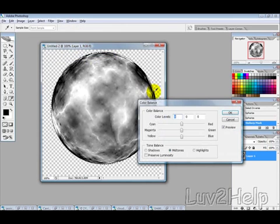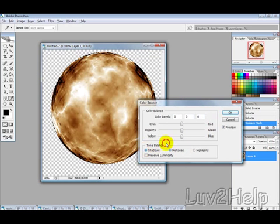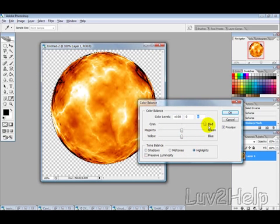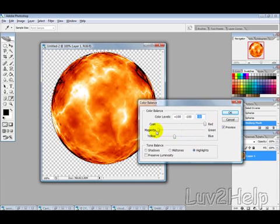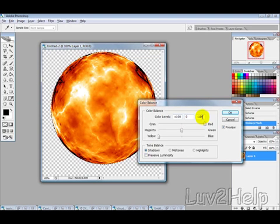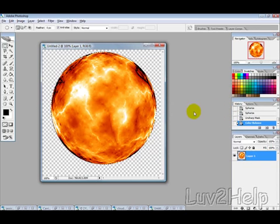Then we want to go into image adjustments and color balance, and then just play around with these levels until you get the color that you're after. So if you want to use these exact settings, it's just these ones here which you should be able to see, and then just hit OK on that.